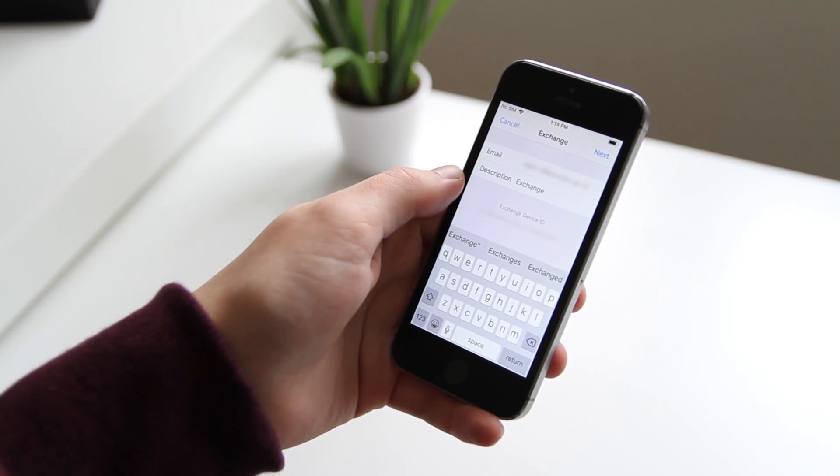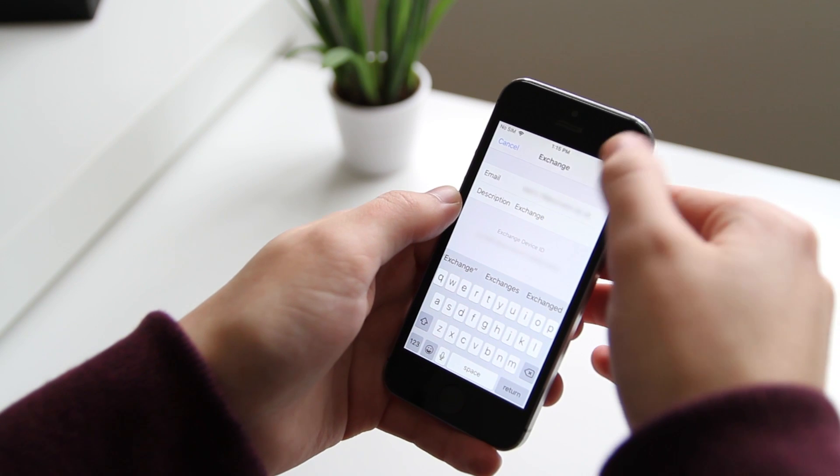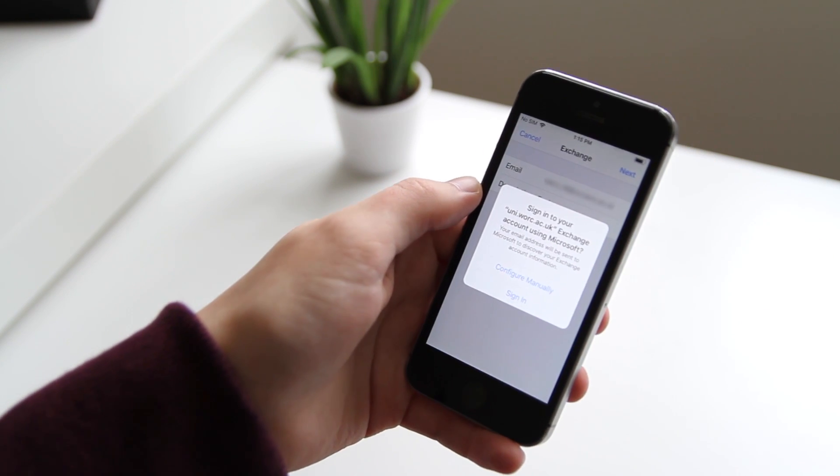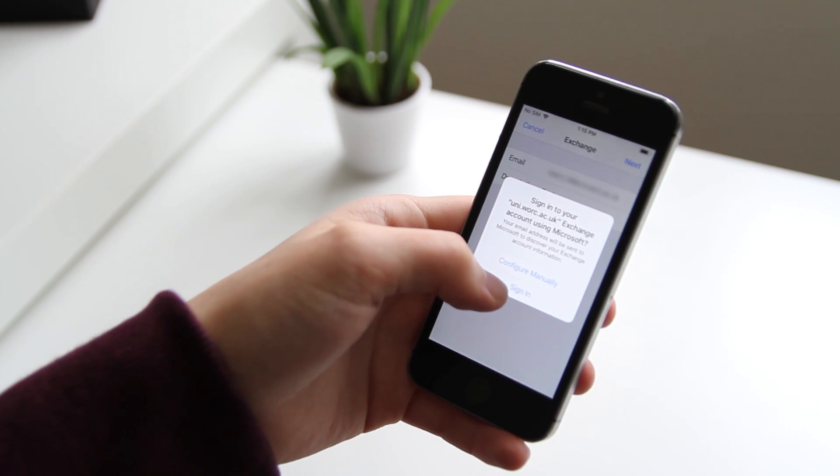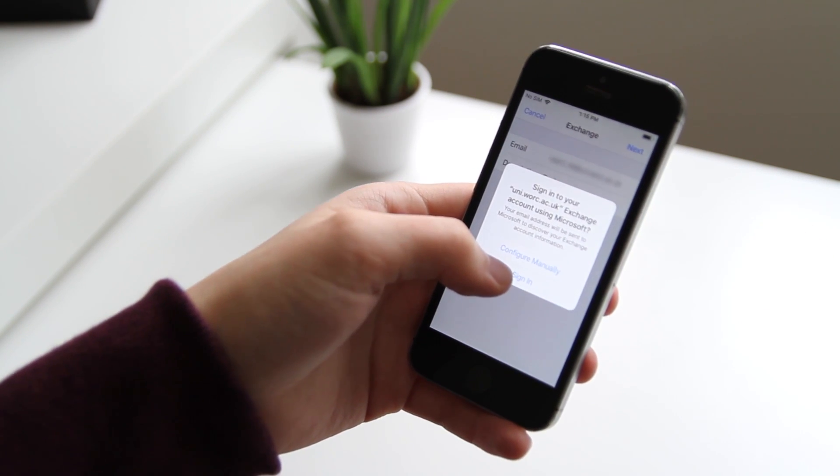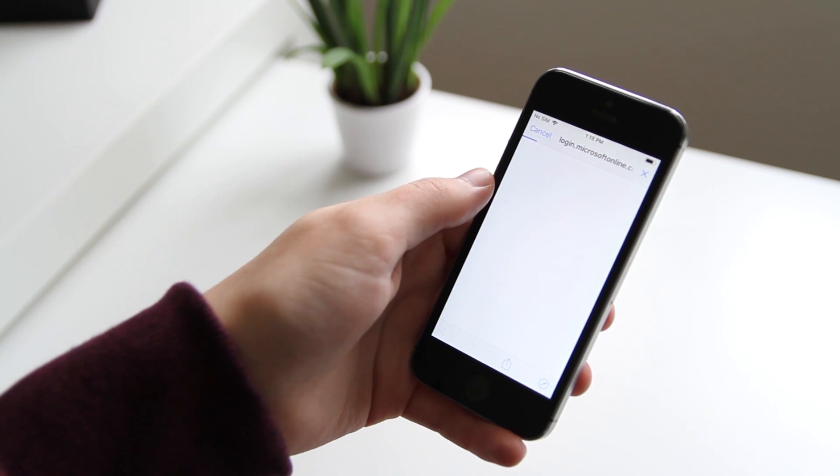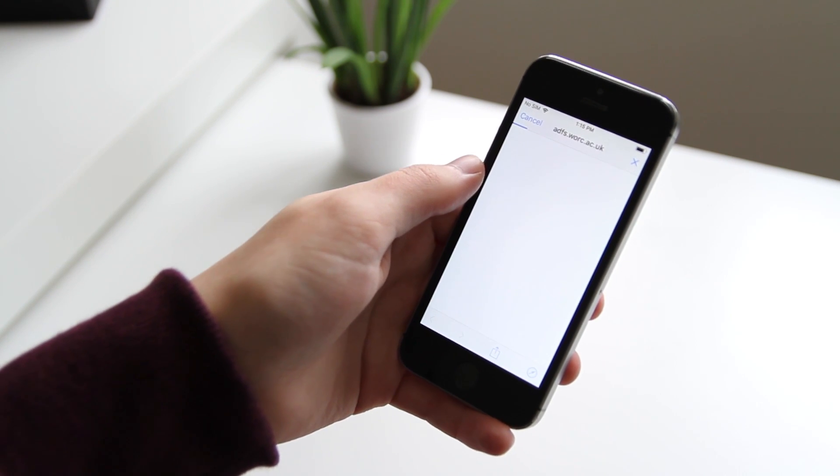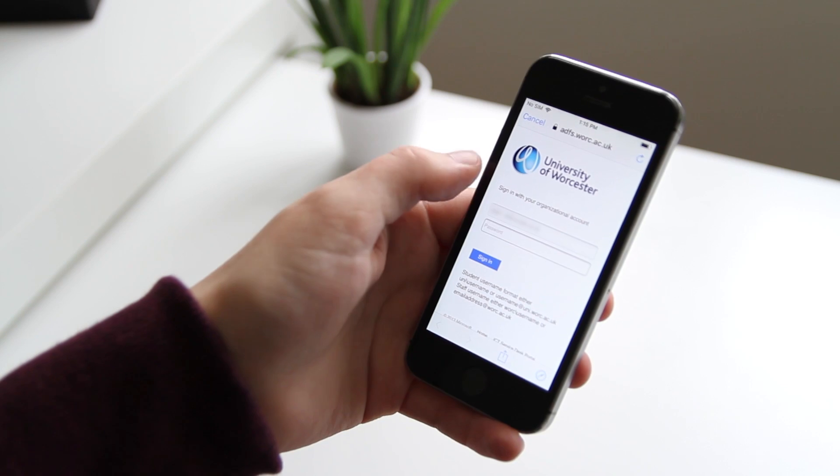Once you've typed that in, tap Next and then tap Sign In. This should bring you to your Office 365 login portal page where you'll be able to type in your password to sign in.